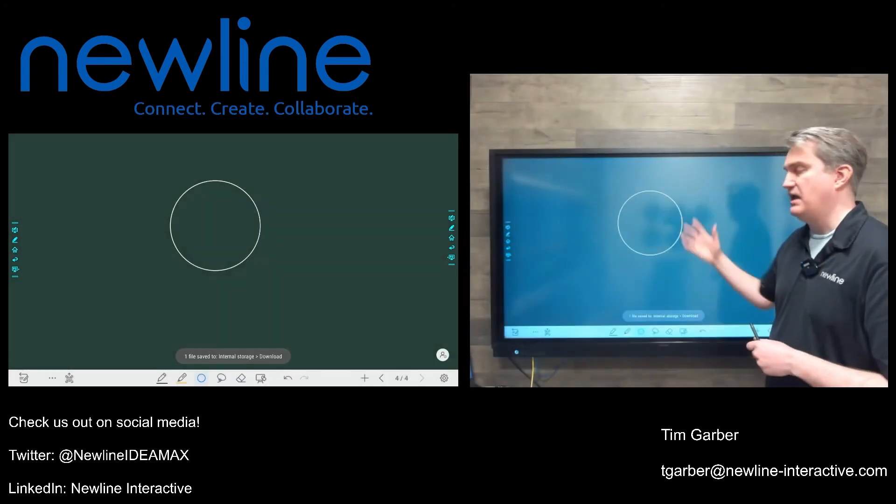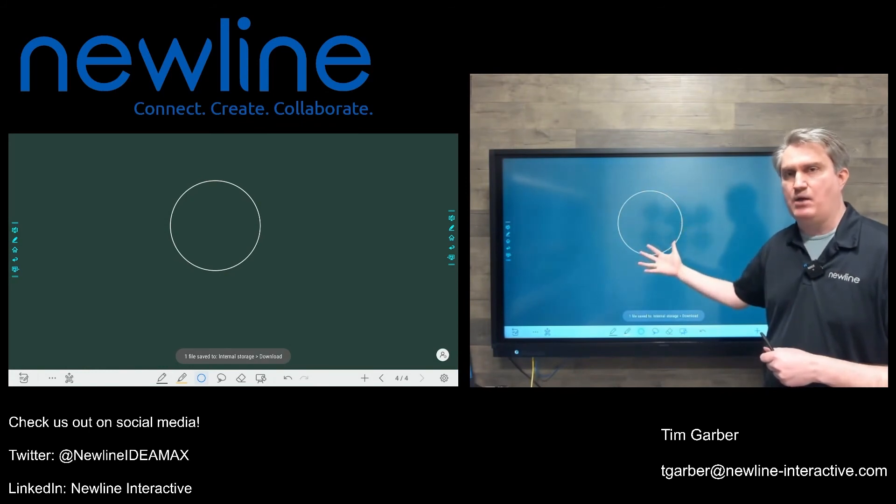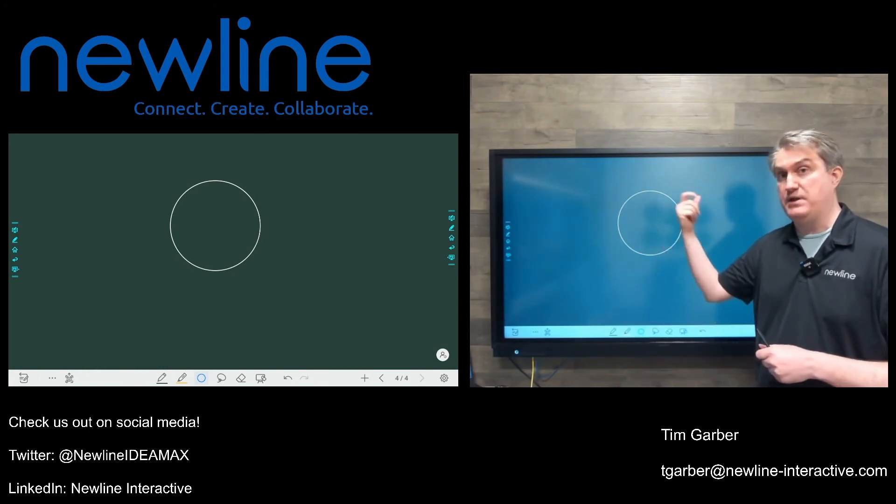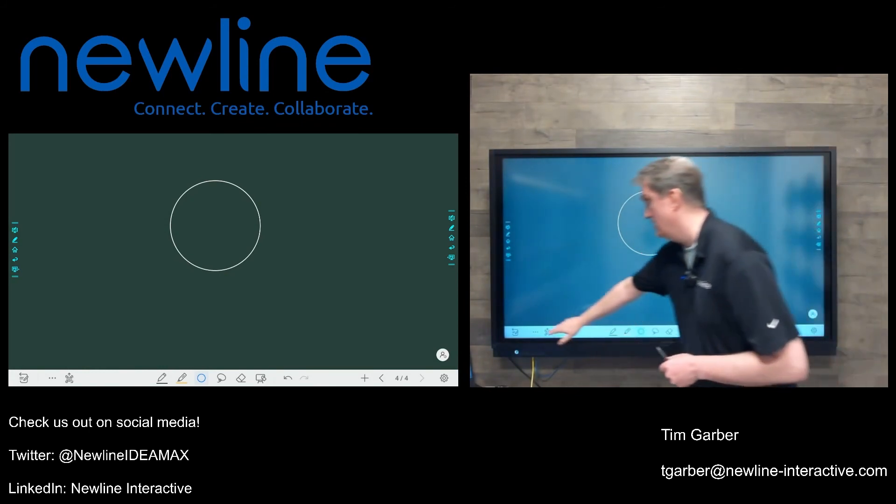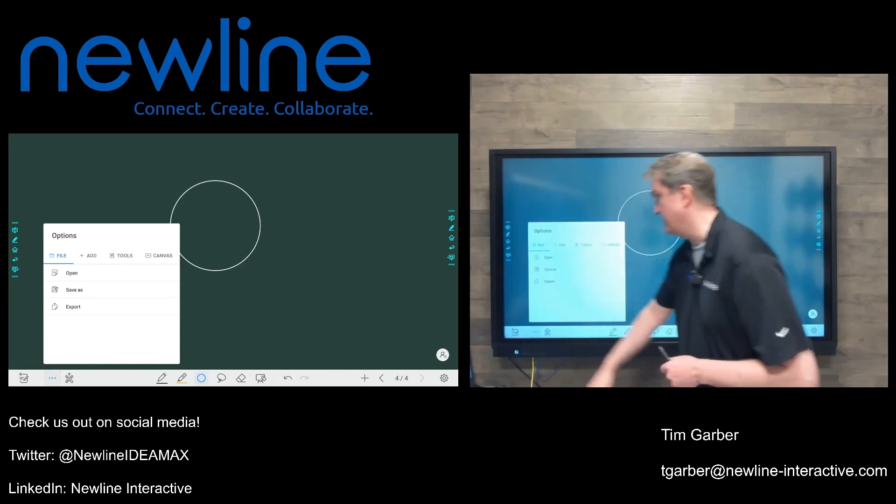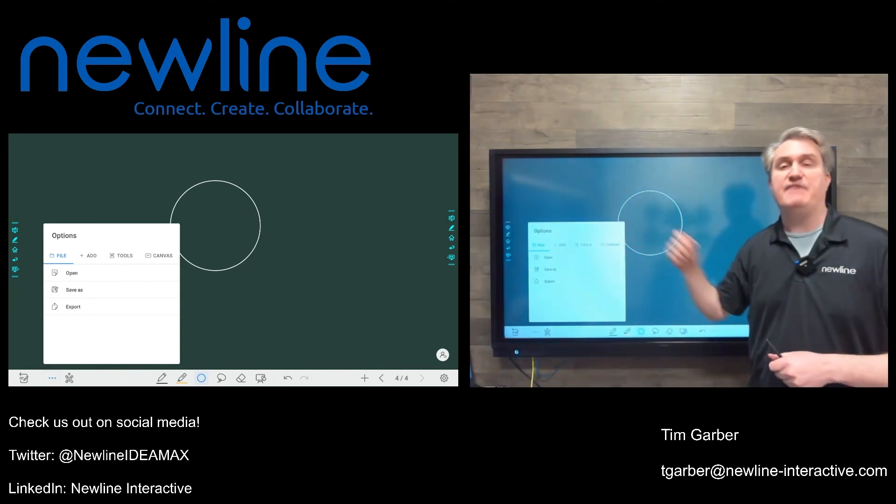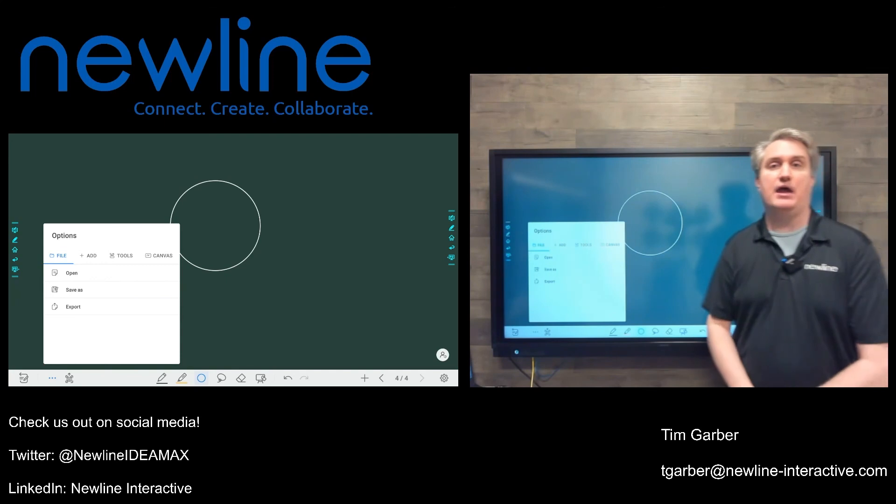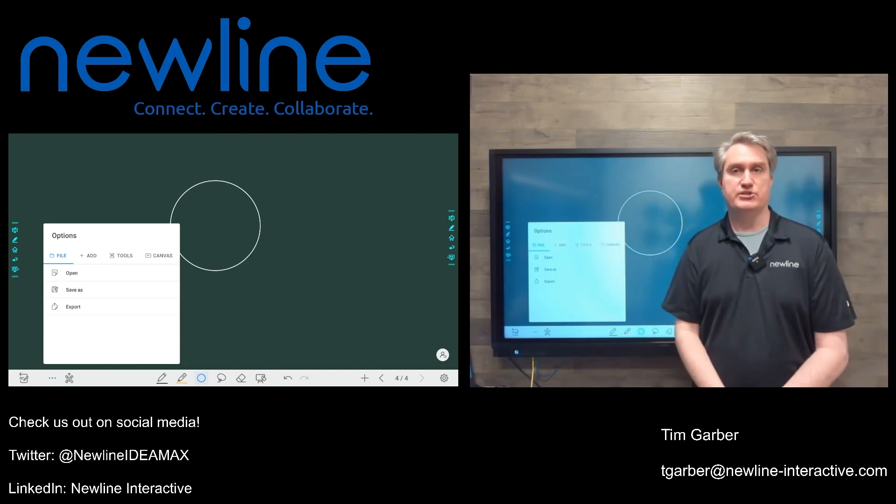And then it actually saves that now as a whiteboard file. If I want to open it back up again so I can edit, I go right back to that options menu, choose open, navigate to the folder, and I can open it as a file so I can edit the whiteboard pages I've created.